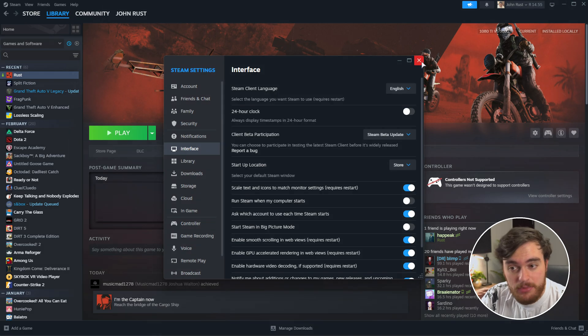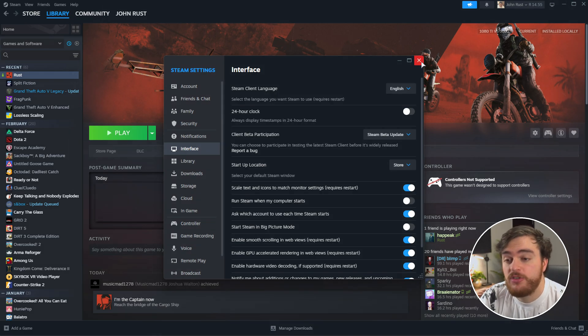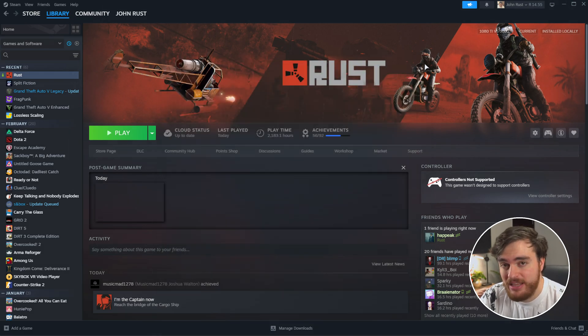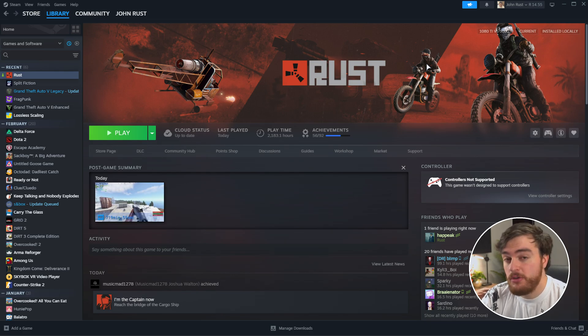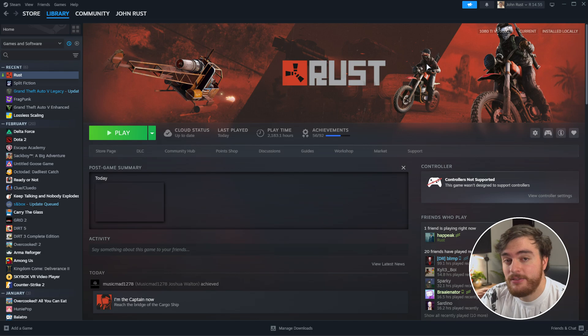Once Steam restarts and updates, switching away from Steam beta, you should have a more stable experience for the most part, and hopefully this issue is fixed.